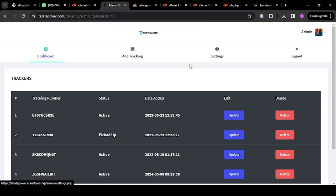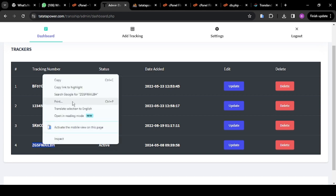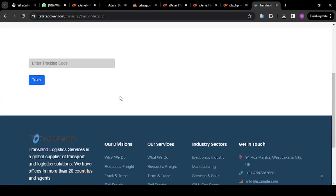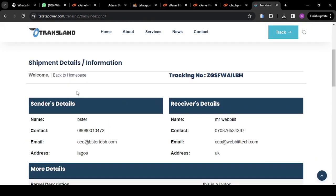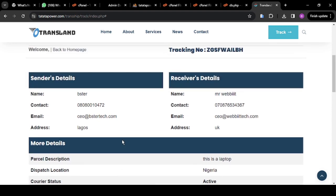I click OK. This is the shipment I just created. I'm going to copy this tracking code, go to the tracking page, and track this now. I click Track. As you can see, it now showed all the details of the shipment — my name, phone number, email address, and location.